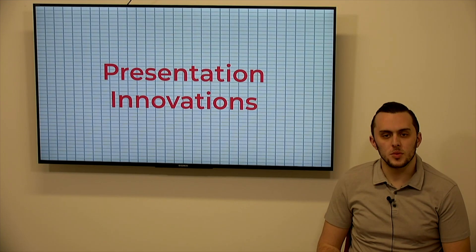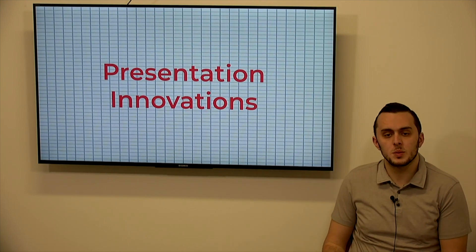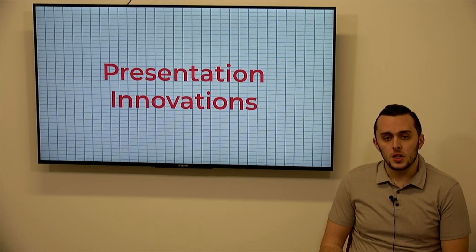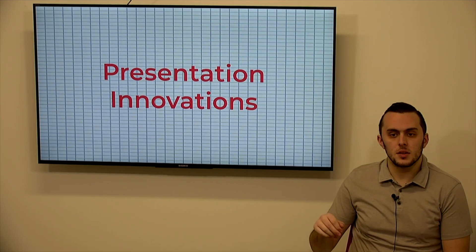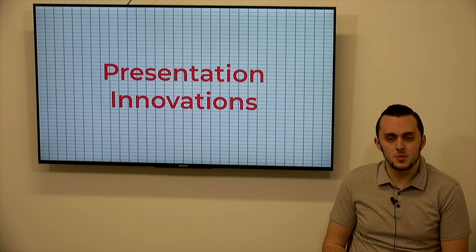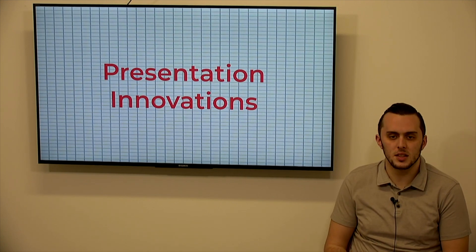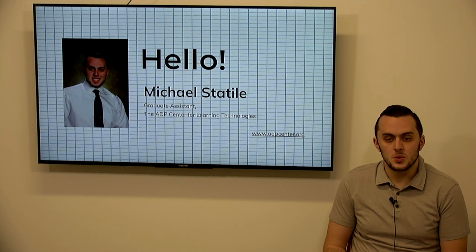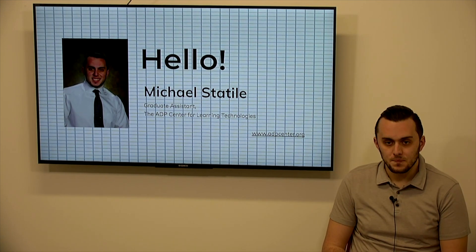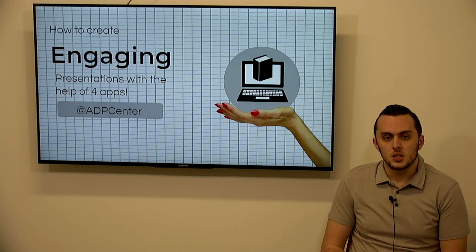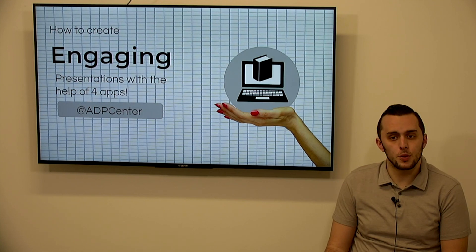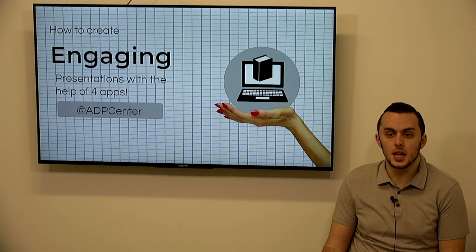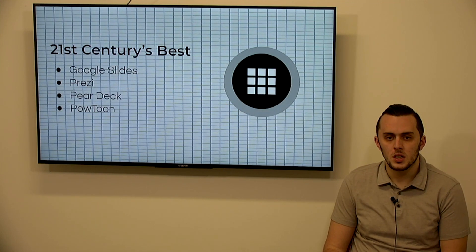Hi everyone, I want to welcome you to the Presentation Innovations Workshop sponsored by the ADP Center. We're going to talk today about using some different presentation sources as you move on to get away from using the traditional ones like PowerPoint and things like that. So I am Mike Statil, I'm the graduate assistant here at the ADP Center for Learning Technologies and I'll be running the workshop today. So I'm going to teach you how to create engaging presentations with the help of four different apps and then just some tips about creating your presentations, how to be the most accessible, inclusive, things like that as well.